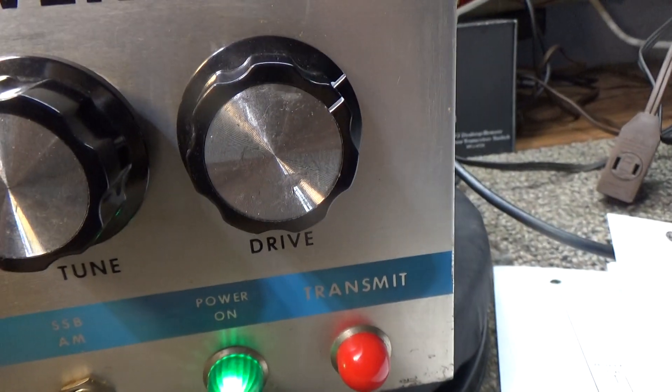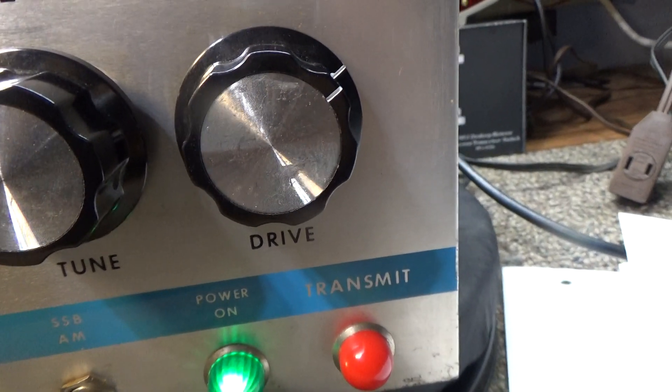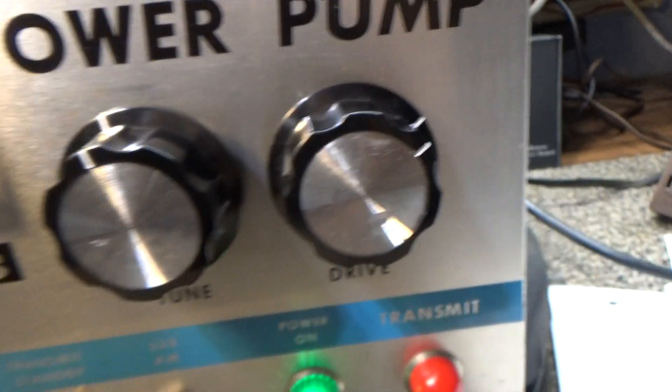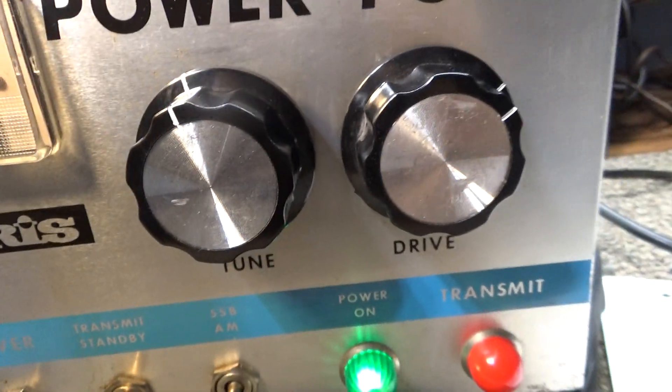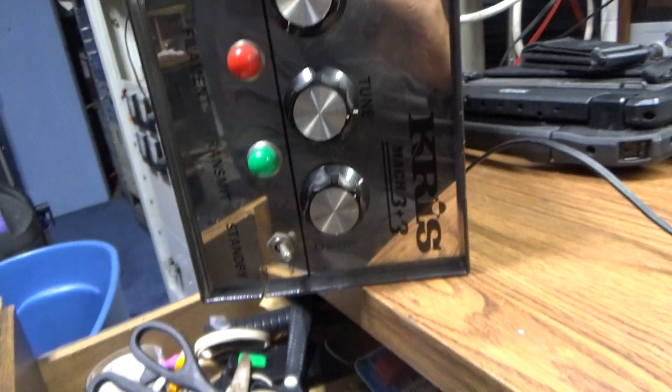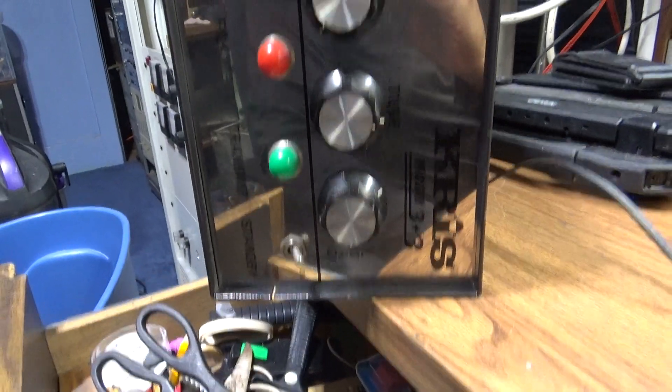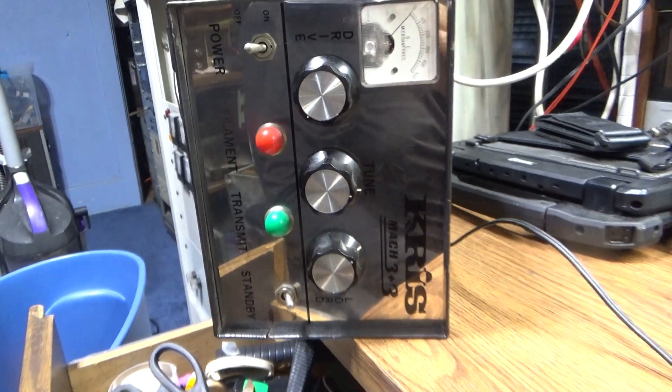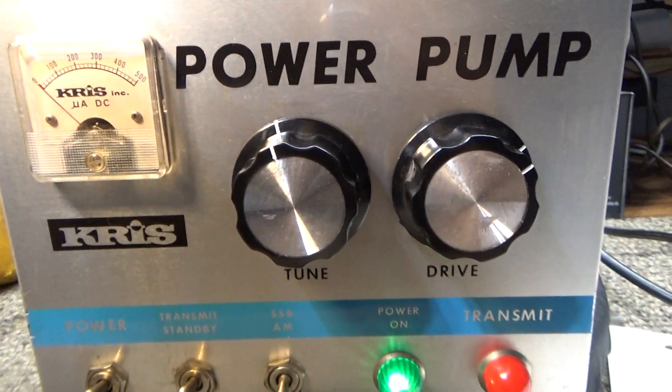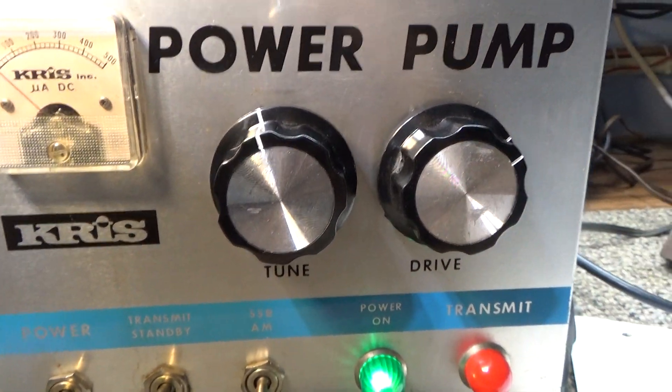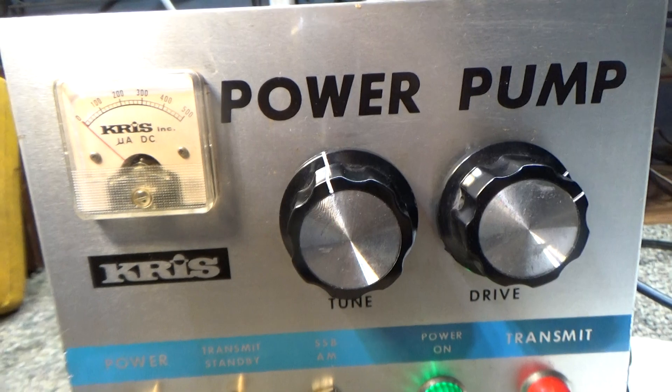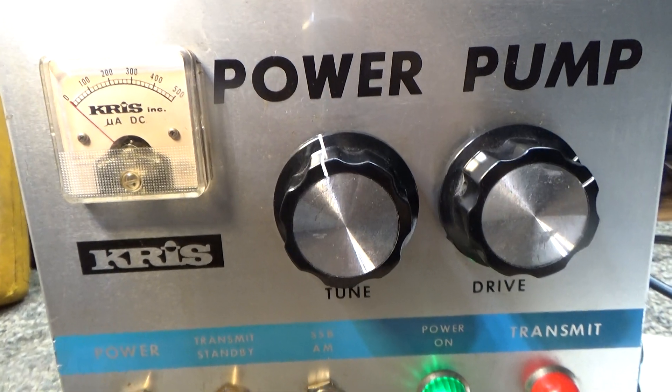Basically the same amp, except they put the load on the front with three knobs on the front like that one. Okay, that's it for this one. Hopefully no mistakes with this one. Bye.